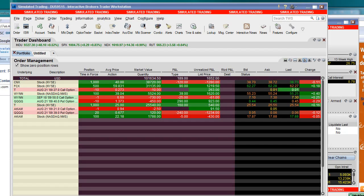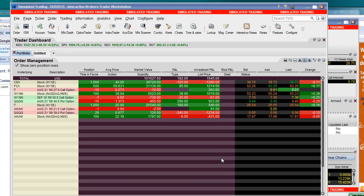Hi everybody, this is Jeff, and in this video I want to show you how to very easily set up a spread in Trader Workstation on the Option Trader panel.